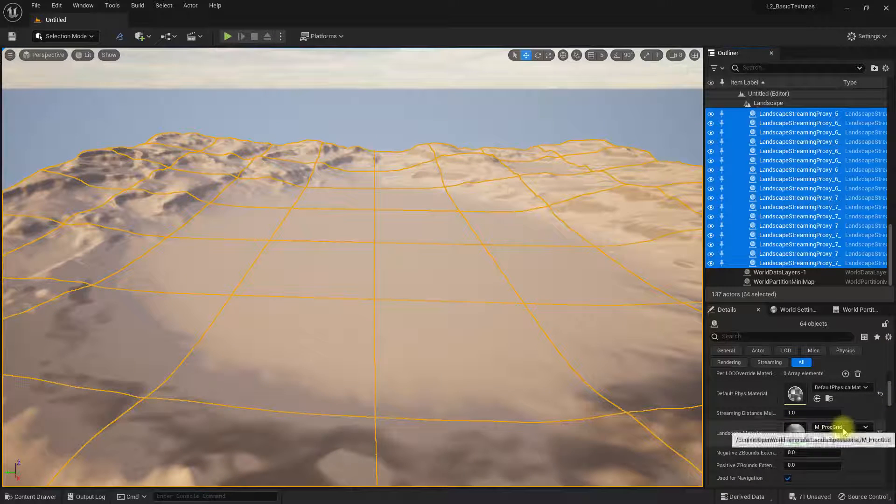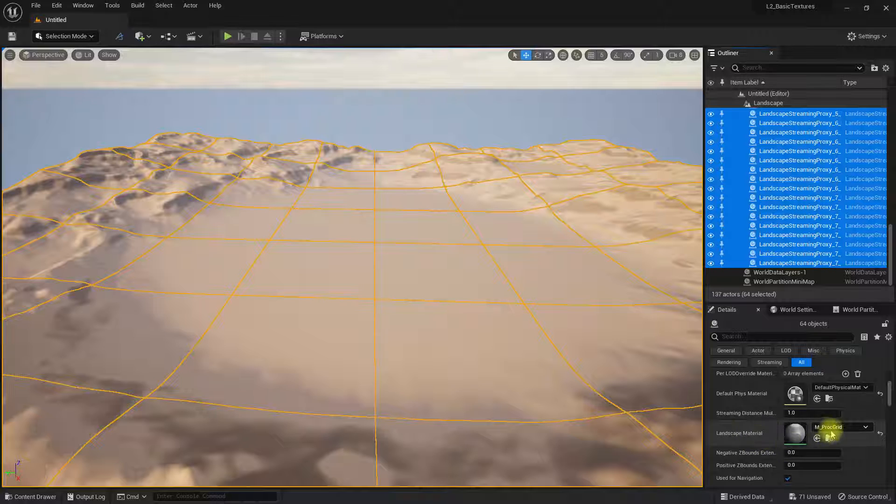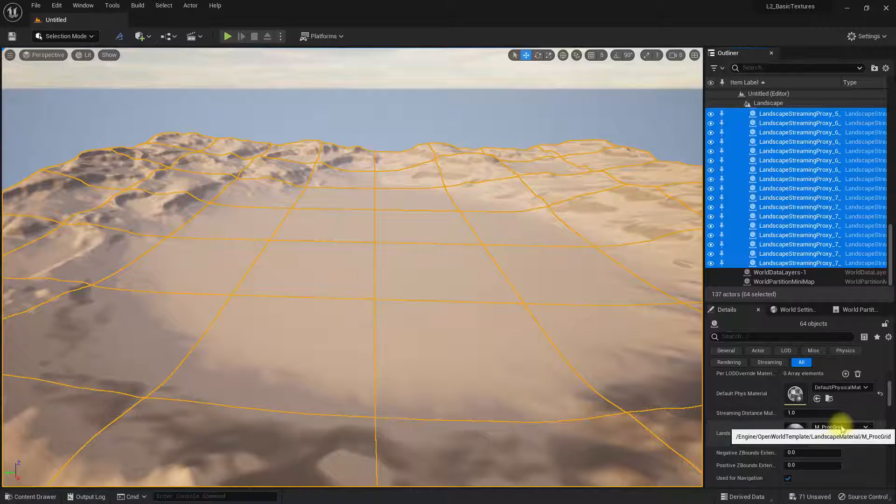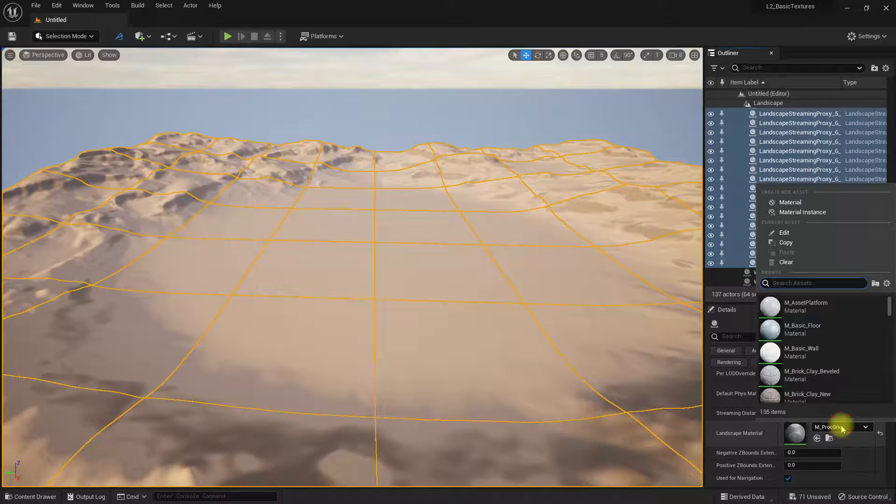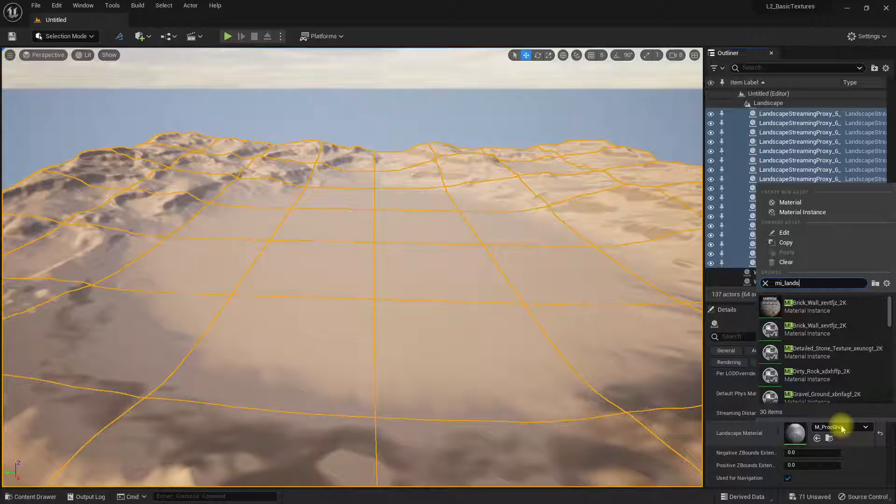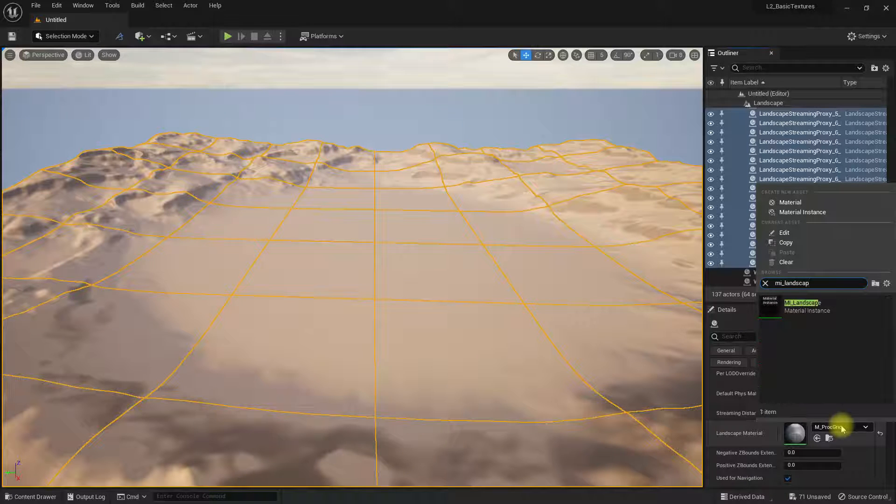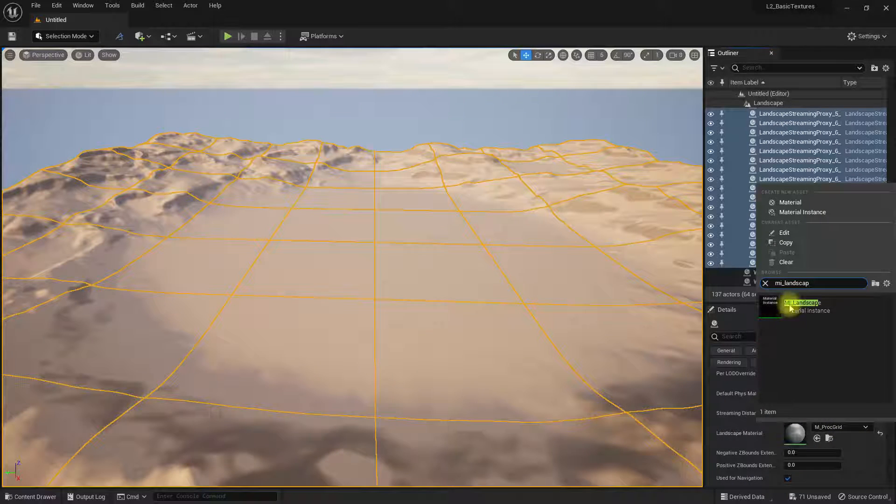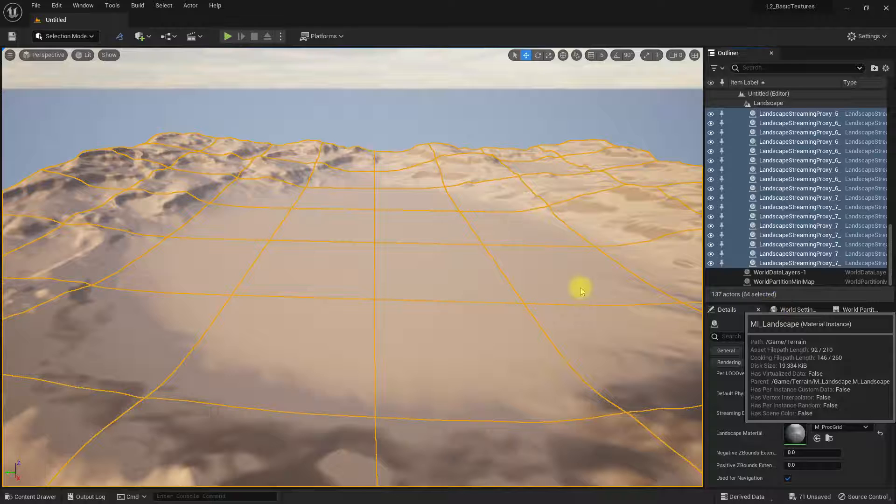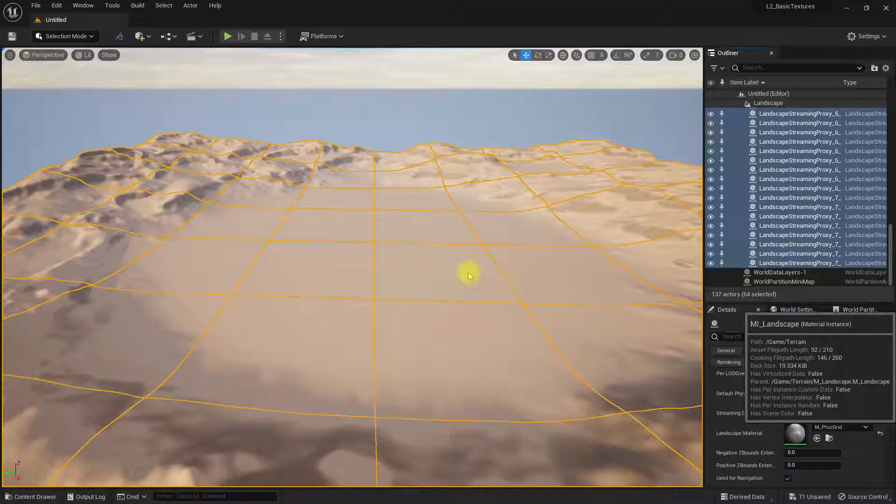Now if I go in, you'll see it doesn't have our material on it; it's got this procedural grid that we had by default. Let's now go in and add our landscape material. Just give this a second.